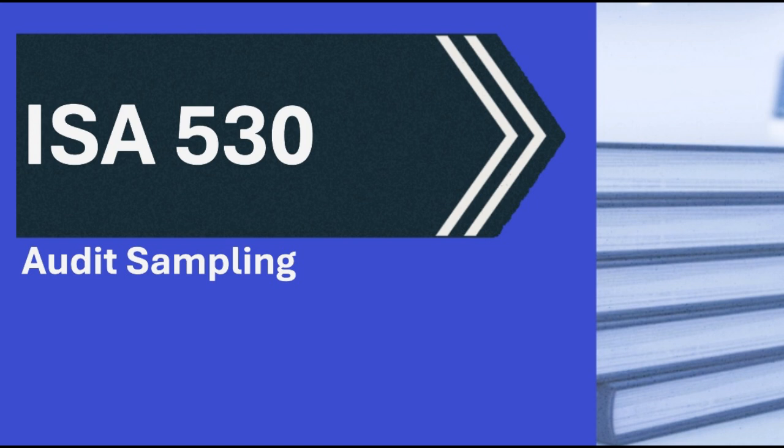Okay, let's unpack this. We've got this document, ISA 530.pdf. Right, the International Standard on Auditing 530, all about audit sampling.